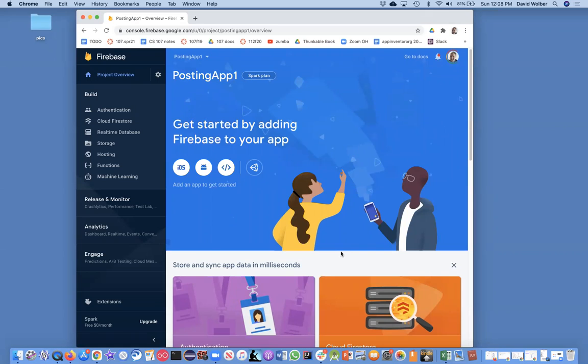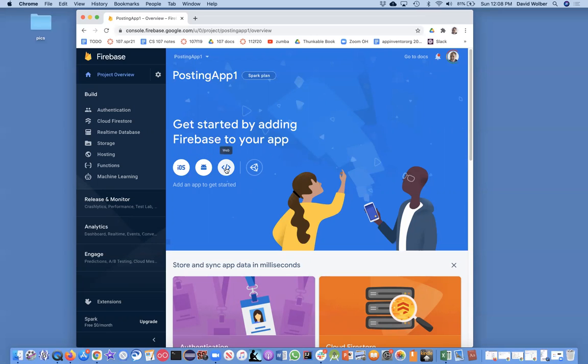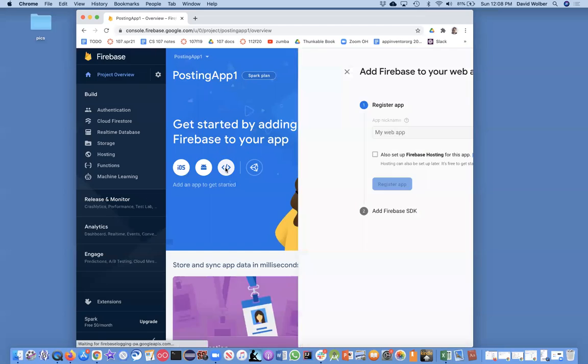So it's a bit weird. Firebase has a project, and within that project you can have multiple apps. We only want one, but you need a project and an app. We're going to choose this web icon right here. You don't want iOS, even if you're building an iOS app, or Android. You want this web option—that's just the way Thunkable connects. So click on that.